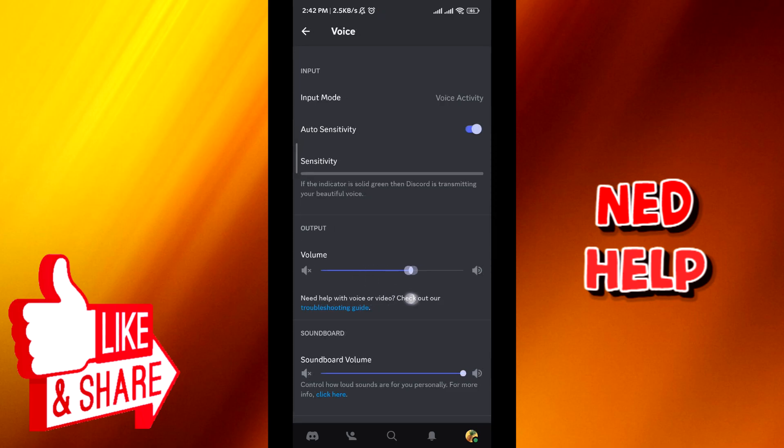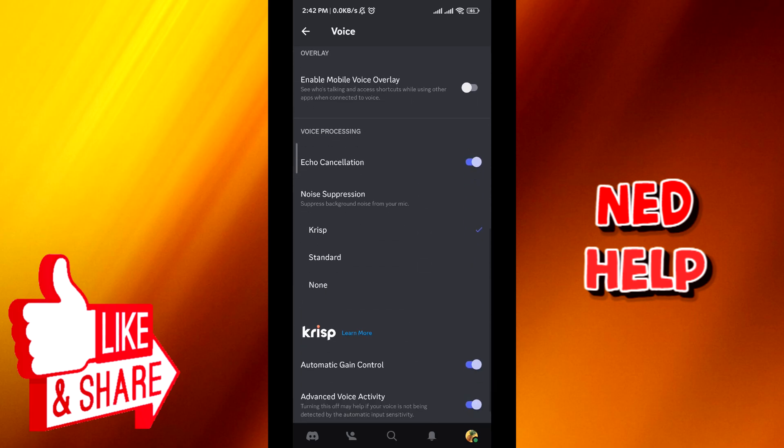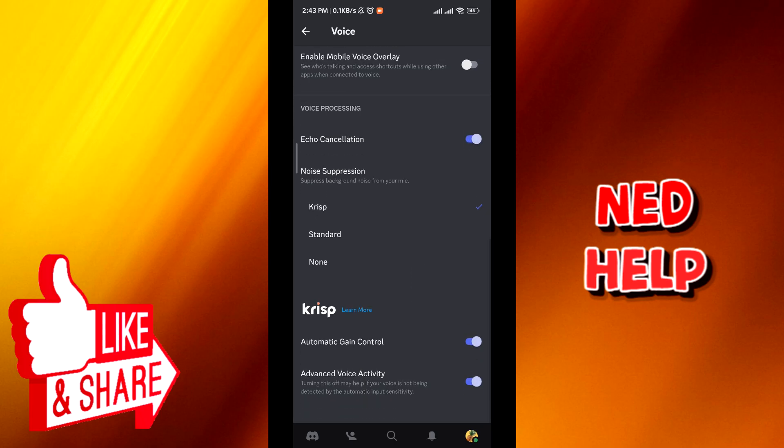Then scroll down slowly and make sure that the settings you see are the same as these ones in the screen right here. Make sure the echo cancellation is on and it is set to crisp.